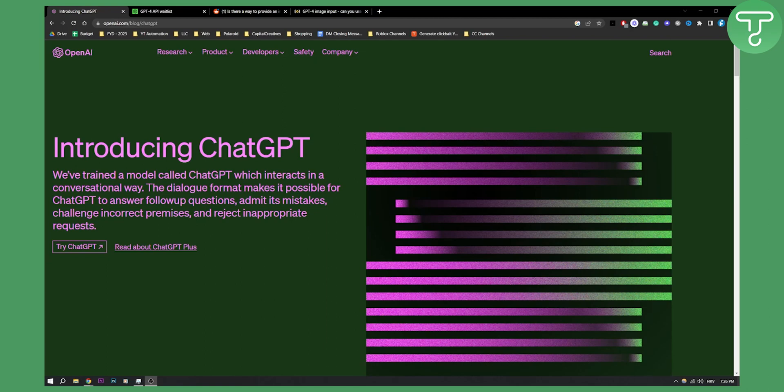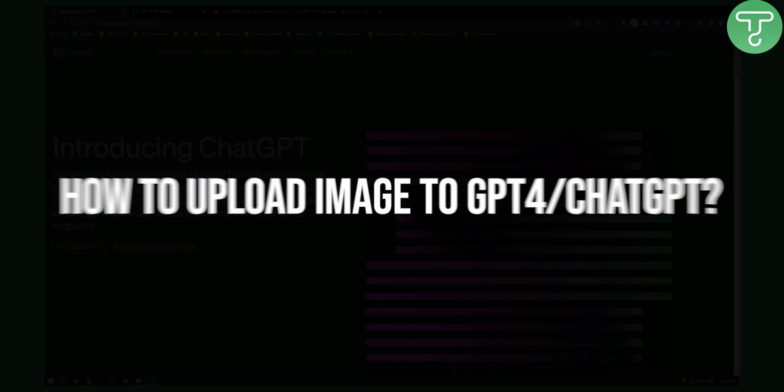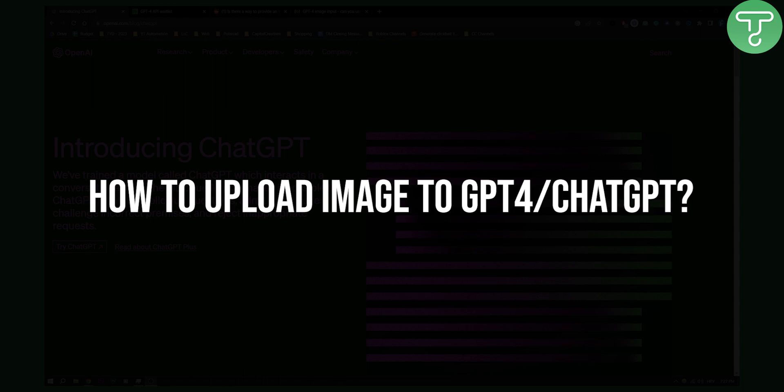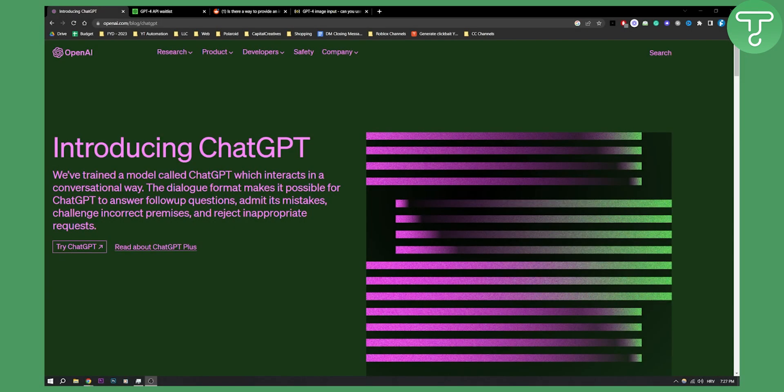Hello everyone, welcome to another really informative video. Today I will show you how to upload images to ChatGPT4 or ChatGPT.